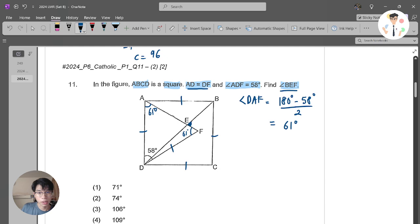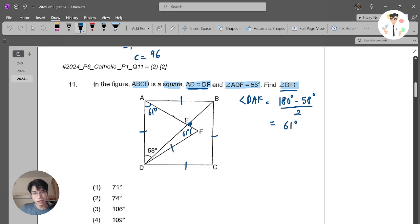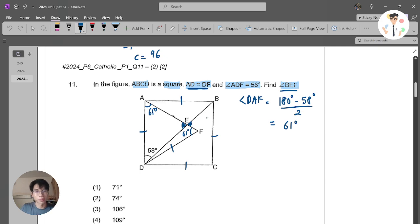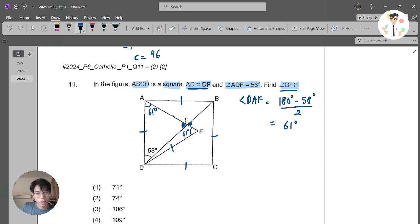I know angle ADF is 58 degrees. Since the triangle is isoceles, these two base angles are the same. So angle DEF equals 180 minus 58, divided by 2, which equals 61 degrees. So the angle at E on that side is 61 degrees. Now I know angle BEF is the same as angle AED by vertical angles, so I just need to work with the geometry carefully.